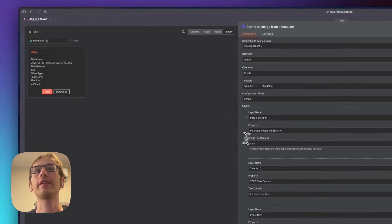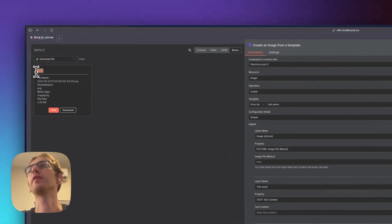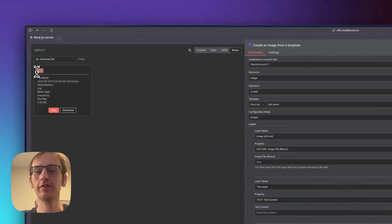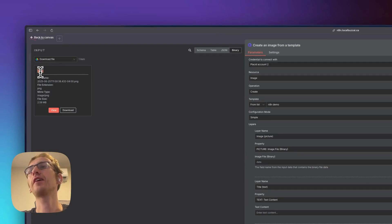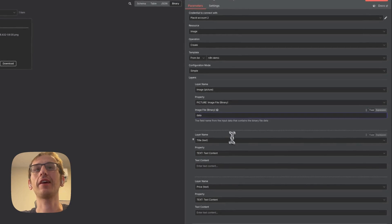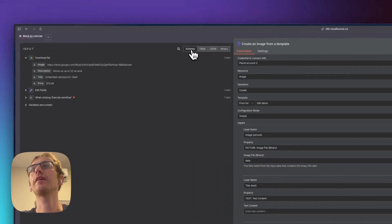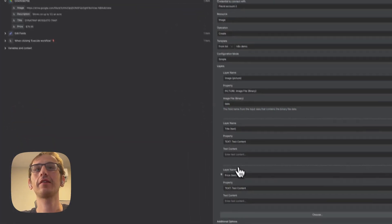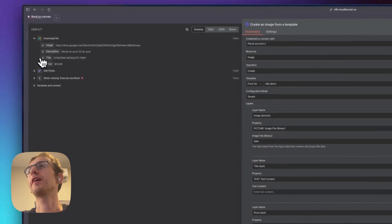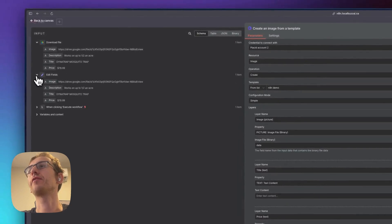And then this is going to be whatever this title is up here. We'll just copy and paste that data. Okay, and then the title we're going to get from here.